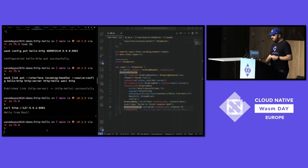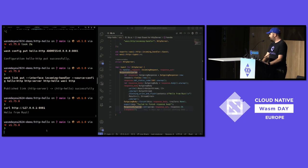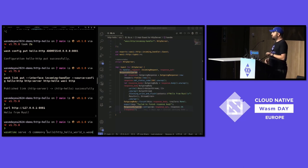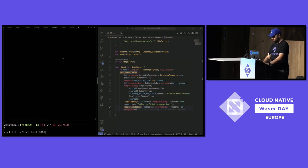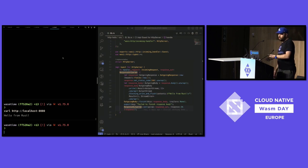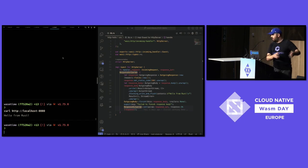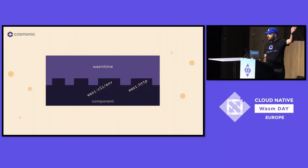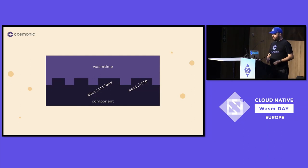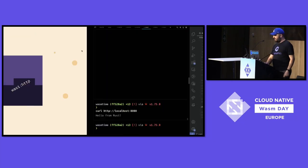I built this with the WasmCloud toolchain, but it can run anywhere. There's a general-purpose runtime called WasmTime. Running 'wasmtime serve' with that exact same component — and curling 8080 returns 'hello from Rust,' exactly what we saw before. So I just took something running in WasmCloud — it's not locked in. WasmTime is providing the HTTP import for it. You can take it and move it somewhere else.